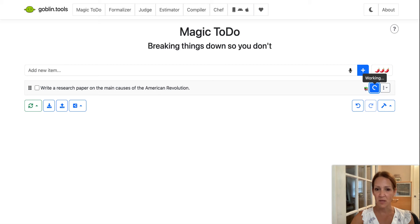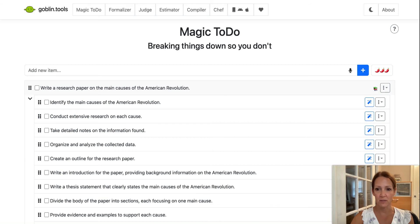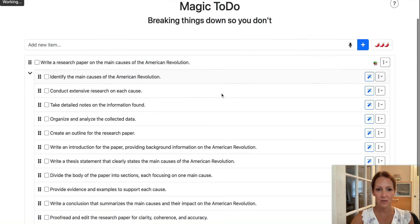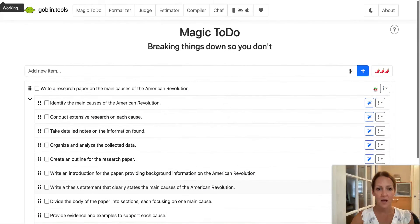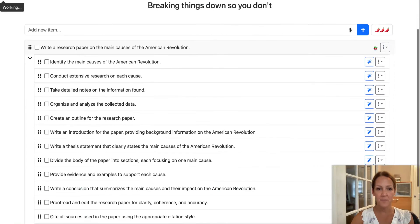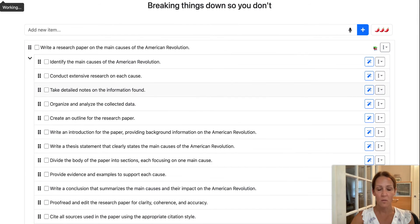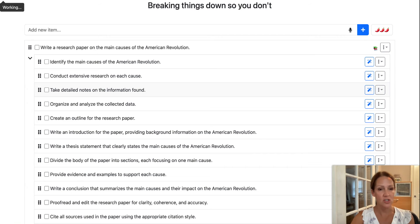And in just a minute or two, it's going to show me a big list. So this is a full list of steps that a student would need to take or a suggestion of steps that a student would take to write a research paper.